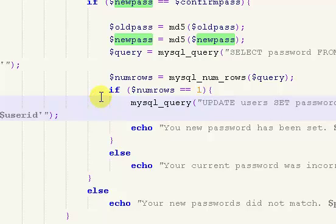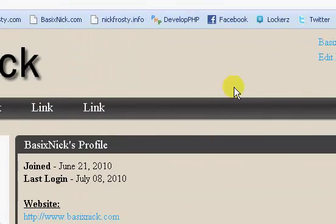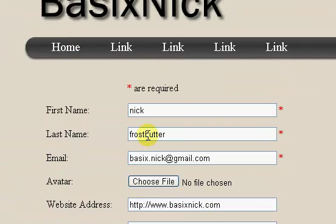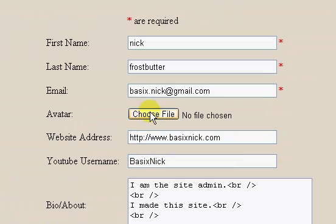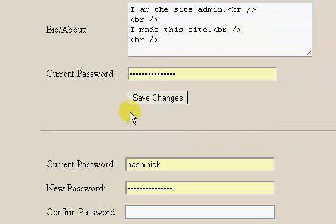What I'm going to do is I'm going to pause the video and upload the edit profile, the top, the functions, and the register file - all of those files. Okay, I've uploaded the files. I'm going to click the edit profile link, so that takes us to our edit profile page, and everything is displaying correctly.